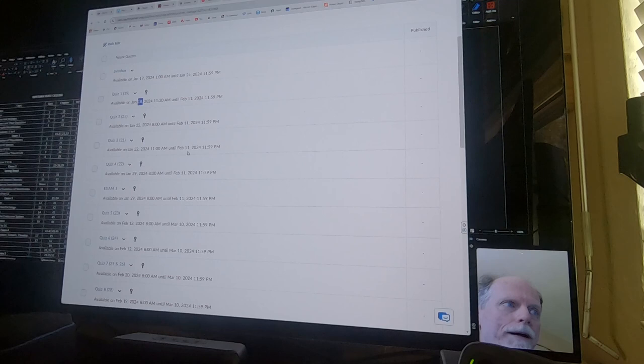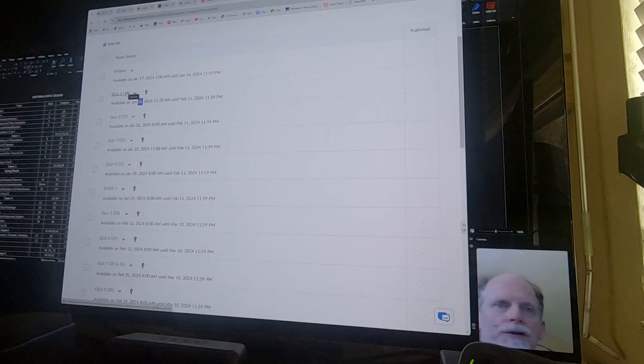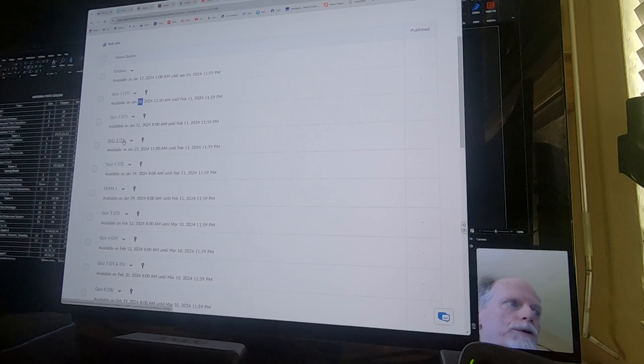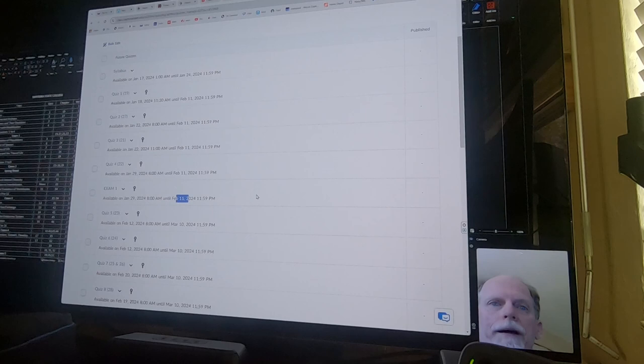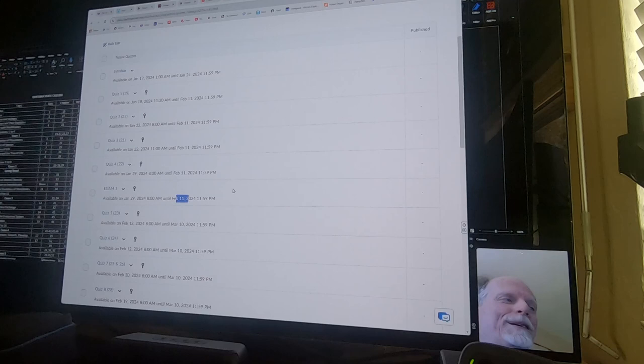And they're available, like the first quiz is available January 18th. And you have until February 11th to complete those quizzes, the first four quizzes. And then exam one, that covers all these chapters. So quiz one covers chapter 19. In parentheses is the chapter. Quiz two for chapter 27, 21, 22. So those four chapters are on exam one. They're due on February the 11th.